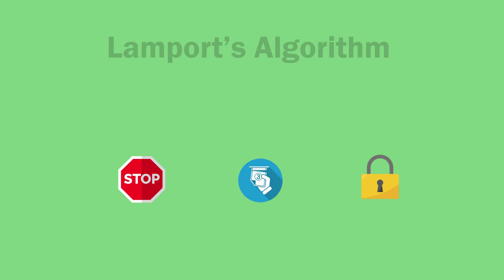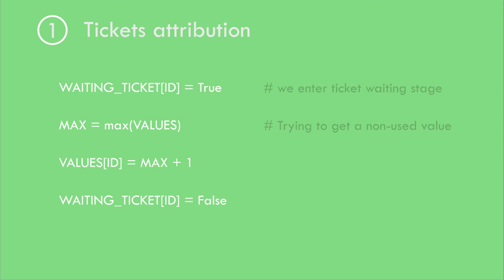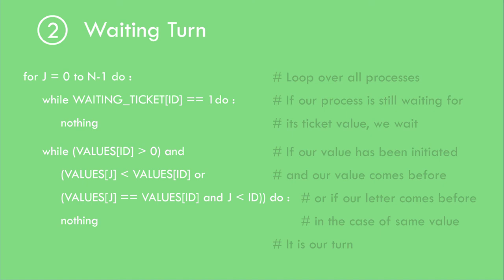The first step of this algorithm is the ticket attribution and the second one is waiting for its own turn. For this to work, the algorithm needs two arrays. One to know which process is waiting for a ticket and the second one to know the value of these tickets.